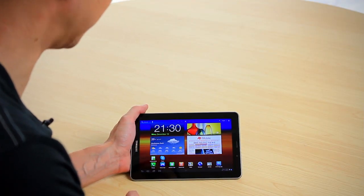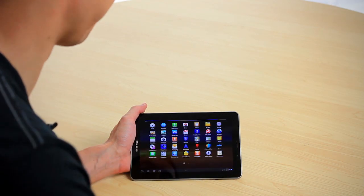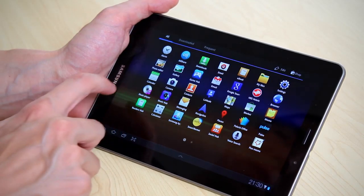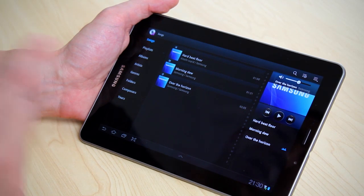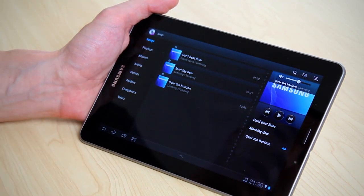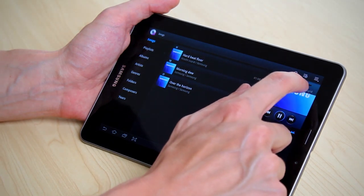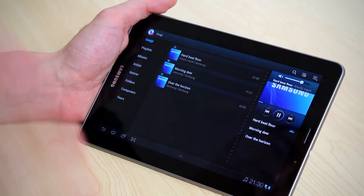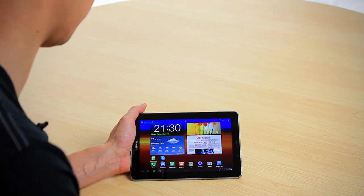First, we'll go into the app screen by pressing that button, then choose the music player. We'll select the first track and get some music going. We can adjust the volume within the application, and the music will keep playing while we open other things.